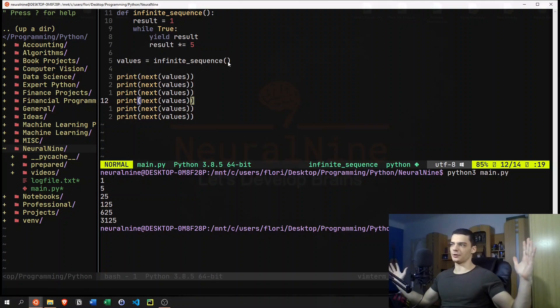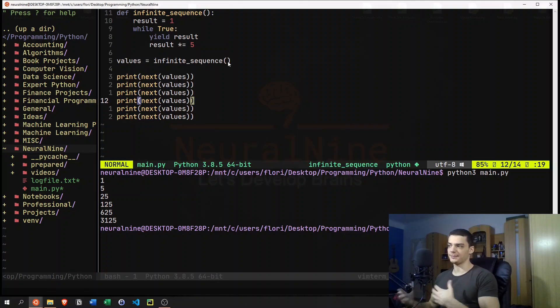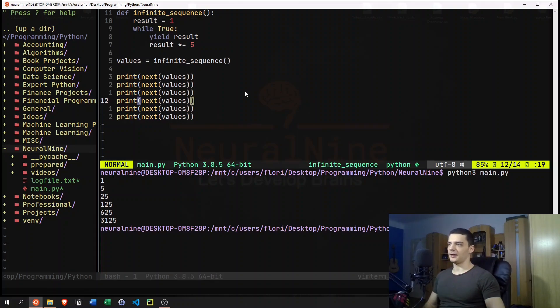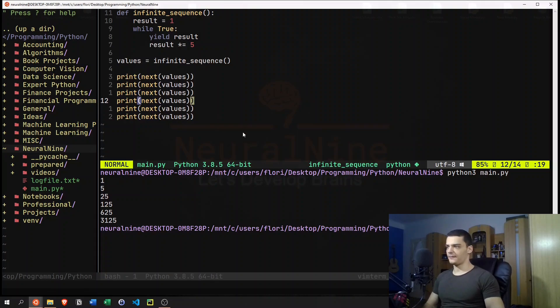It doesn't store any values, it just yields the next value. Doesn't have any big collection of all the powers of five. So we don't waste memory. But we still have a sequence that we can go on forever and get the next power of five unless we're limited by memory, obviously.